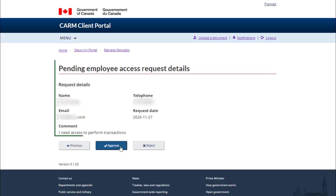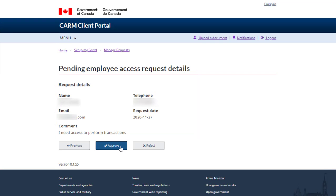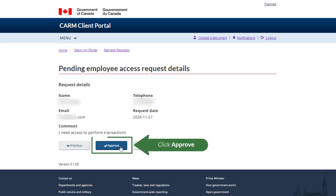Review the details provided. Comments regarding the access request from the employee can be found here. If you would like to grant the employee access, click on the Approve button to continue.